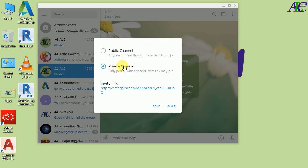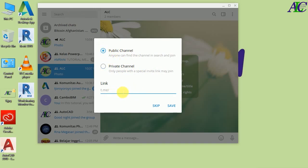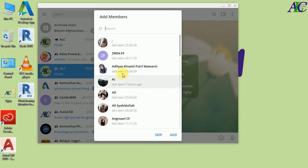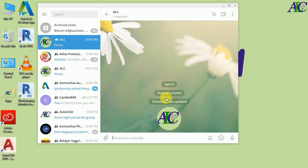Now it asks whether you want your channel to be private or public. If you select private, only people with a special invite link may join. If you select public, everyone can find the channel by searching and join. Let's select public. Again you have to create a link — I'll type 'alc123456'. This link is now available, then click Save. From here you can add your friends to the channel if you want, or you can skip. I'm going to skip.